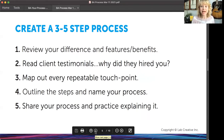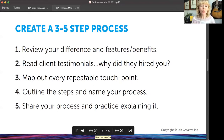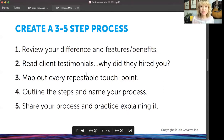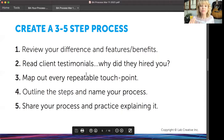We want to look at creating that three to five step process. I want you to review your difference and your features and benefits from Brandcamp, go and read client testimonials if you have them, and look at why they hired you. Map out every repeatable touch point — I'll show you how to do that. Outline the steps, name your process, and then share it and practice explaining it to people. It can't be overly complicated; it has to be super simple.